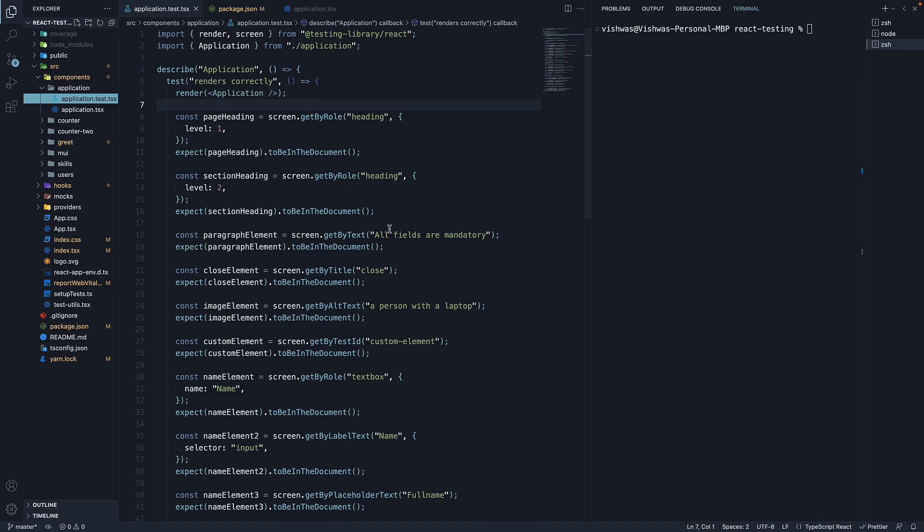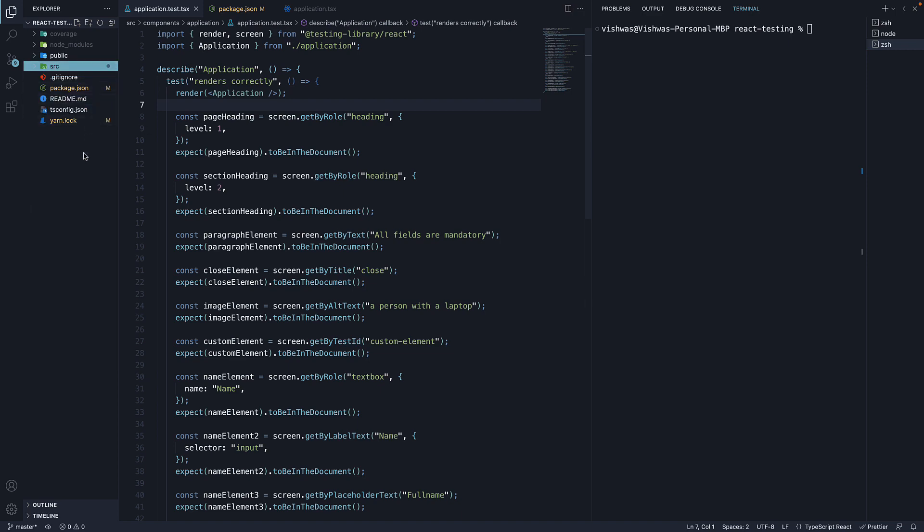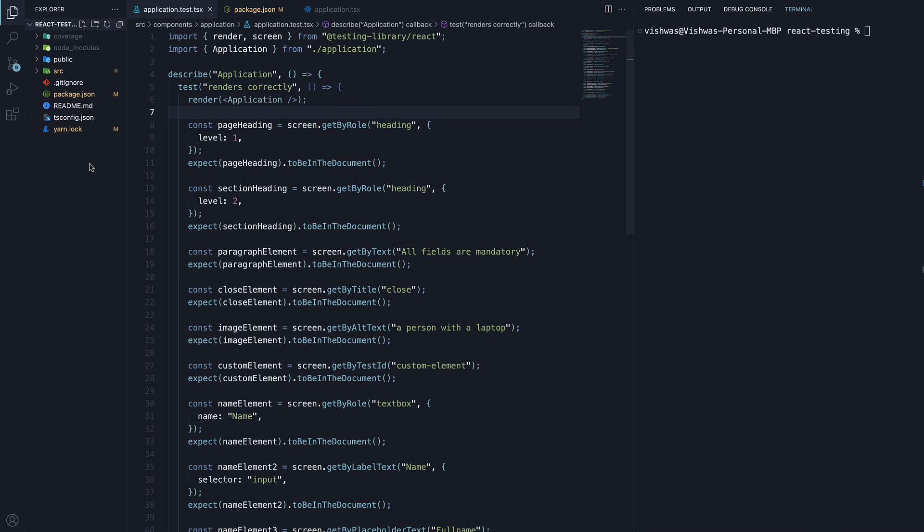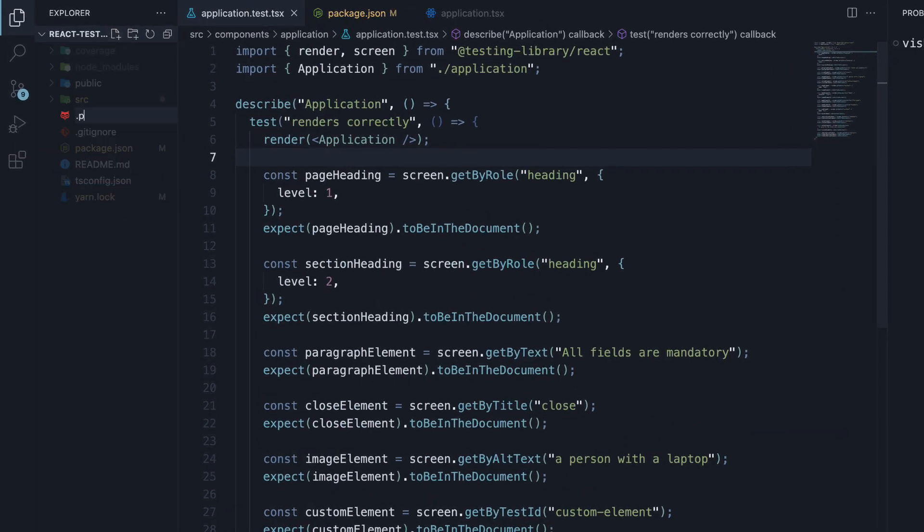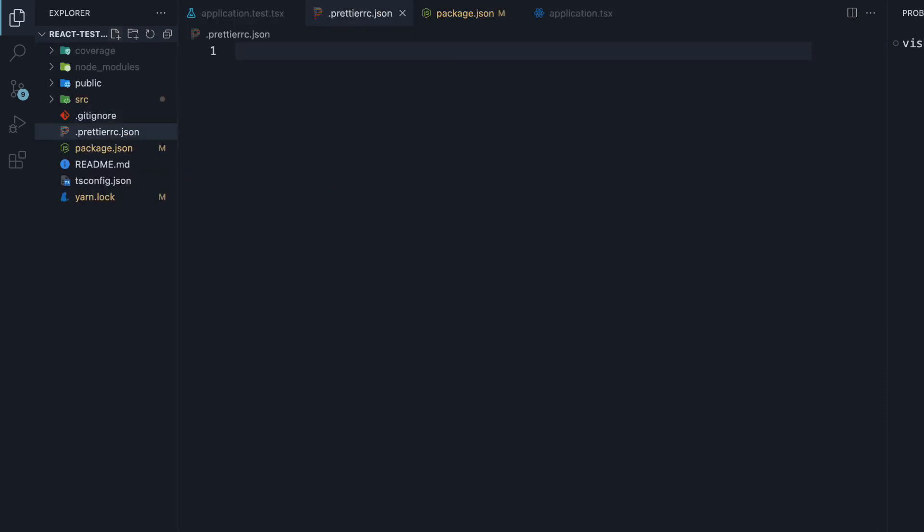In the project root folder, create a .prettierrc.json file. For ESLint, you would need a .eslintrc.json file.